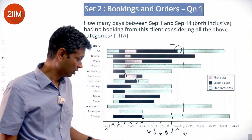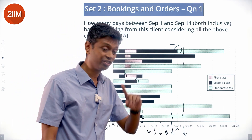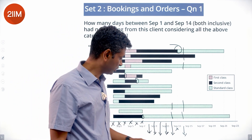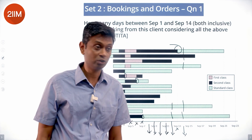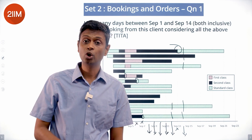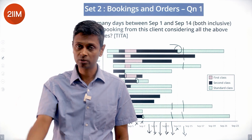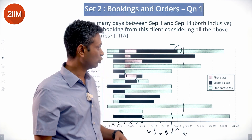So from September 1 to 7 nothing qualified, and then from September 8 to September 14 — except September 13 — we get six different dates where no new orders were booked, though several were dispatched. The answer is six days.